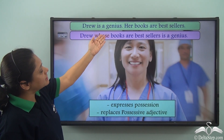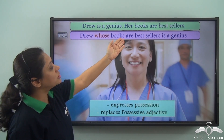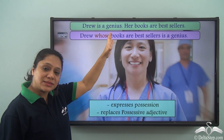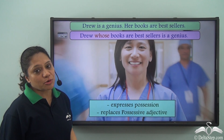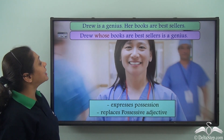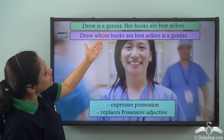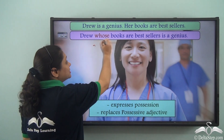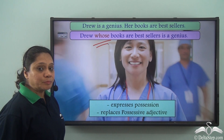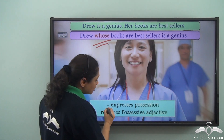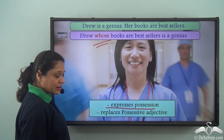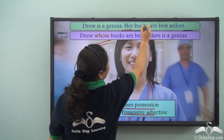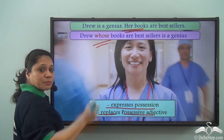Now let us look at this example: 'Drew is a genius. Her books are bestsellers.' We can join both these sentences using a relative pronoun and write: 'Drew, whose books are bestsellers, is a genius.' So we have used the relative pronoun 'whose' here. Remember that 'whose' expresses possession and replaces a possessive adjective. 'Her books' have been replaced by 'whose books.'